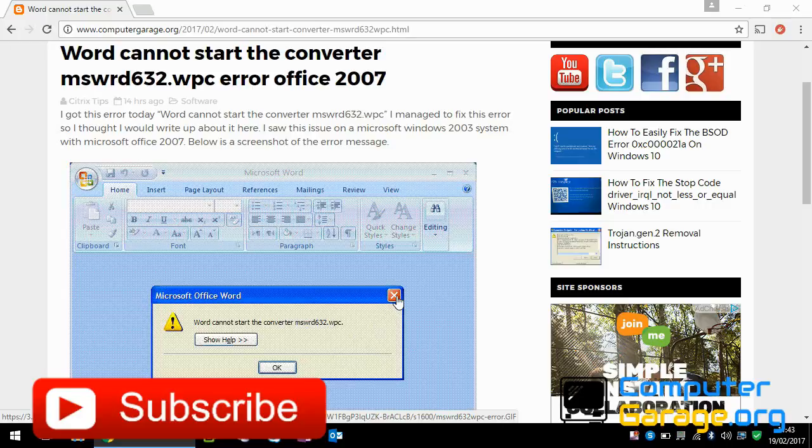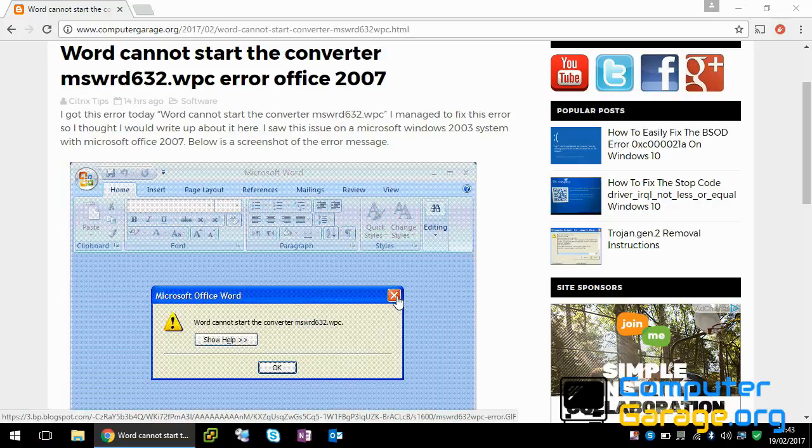Now if I clicked on the red X, the file opened up with no issues. But obviously getting this error message all the time is a pain.